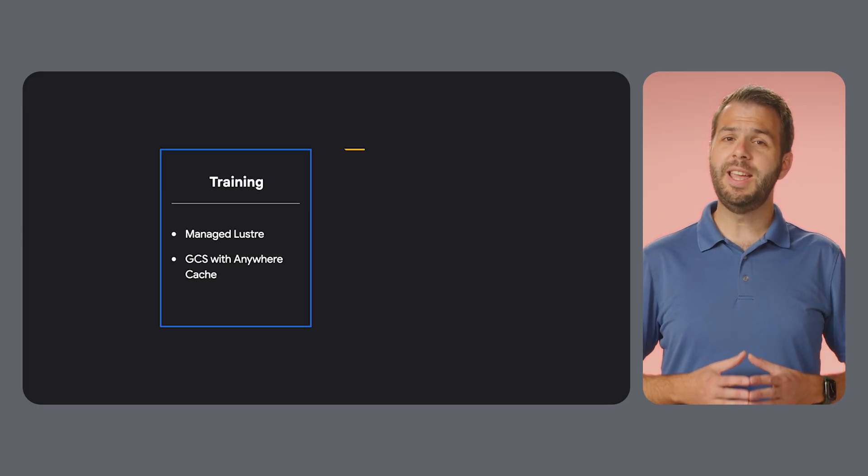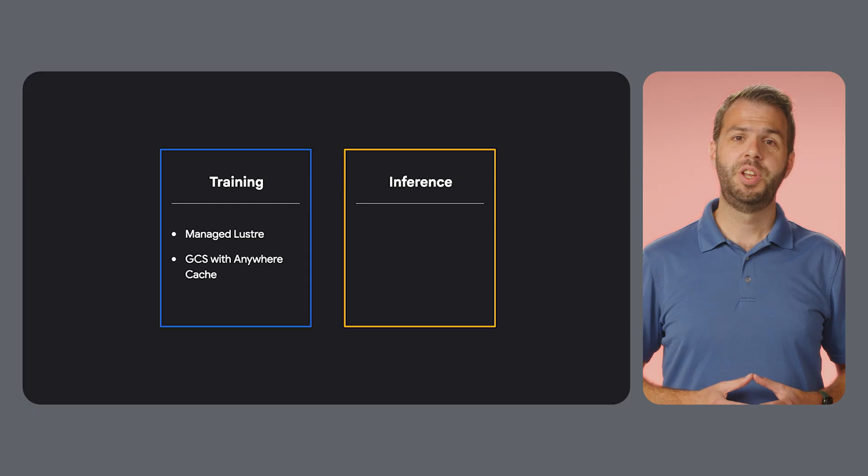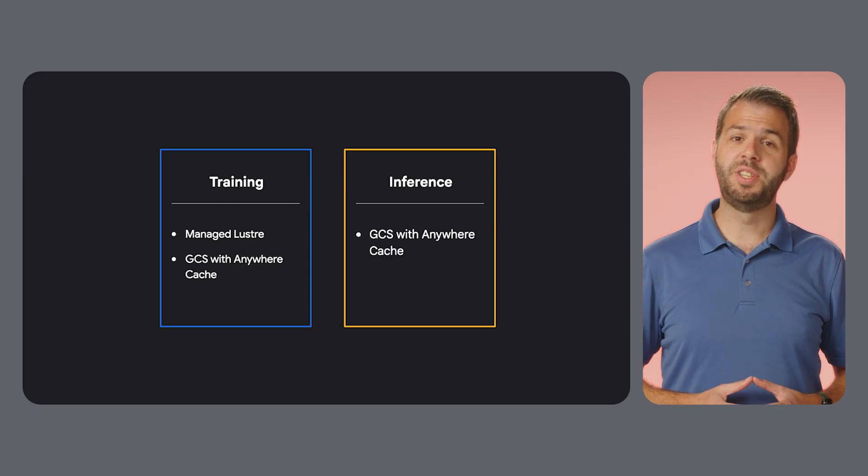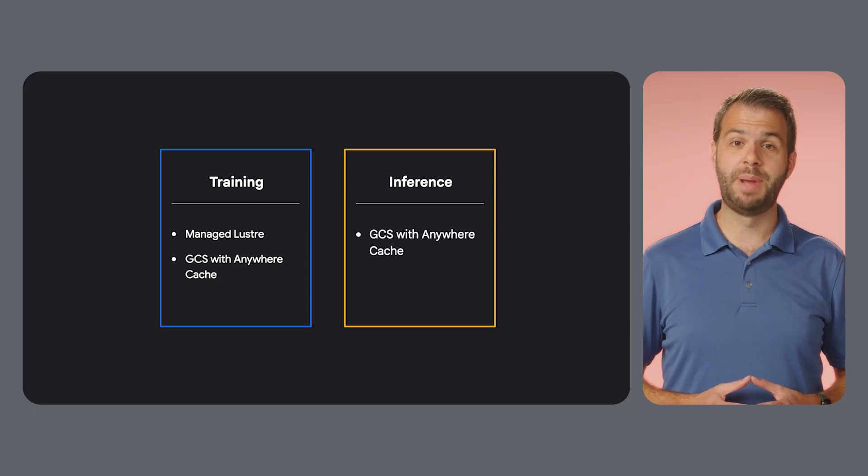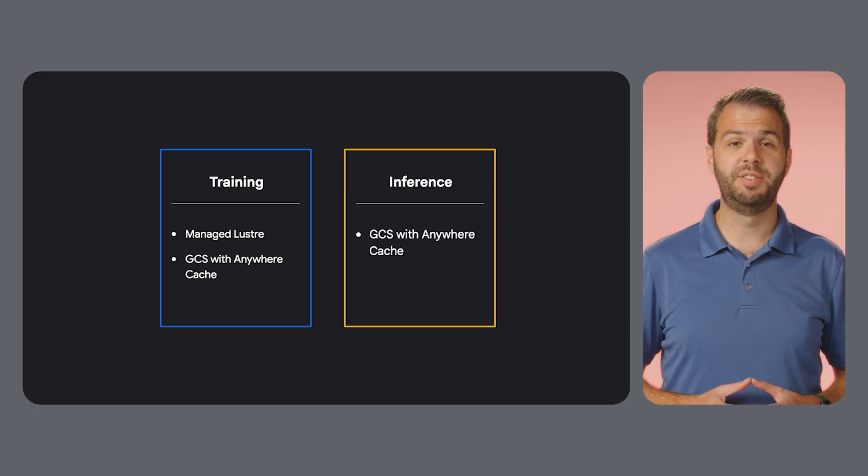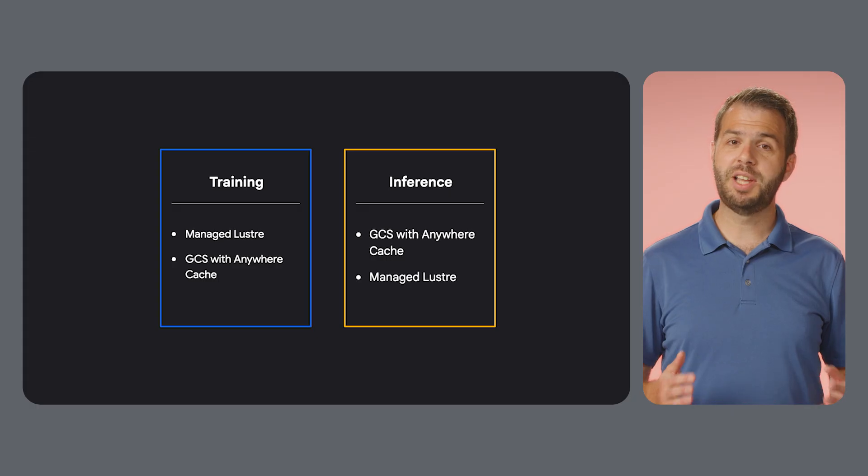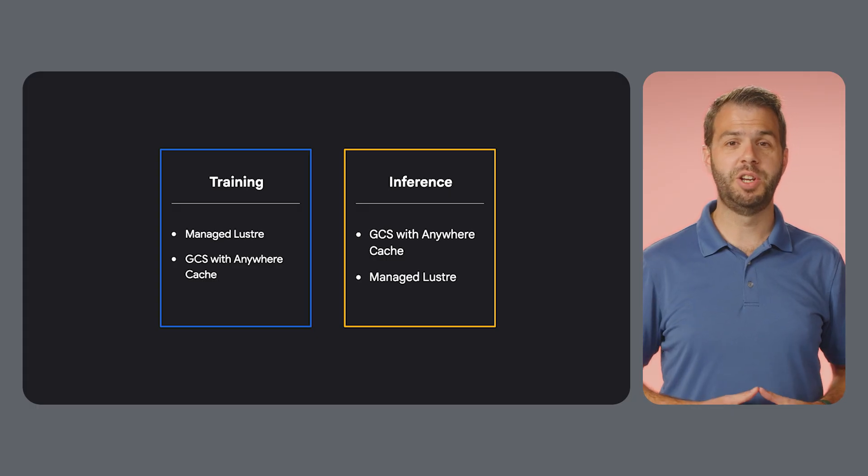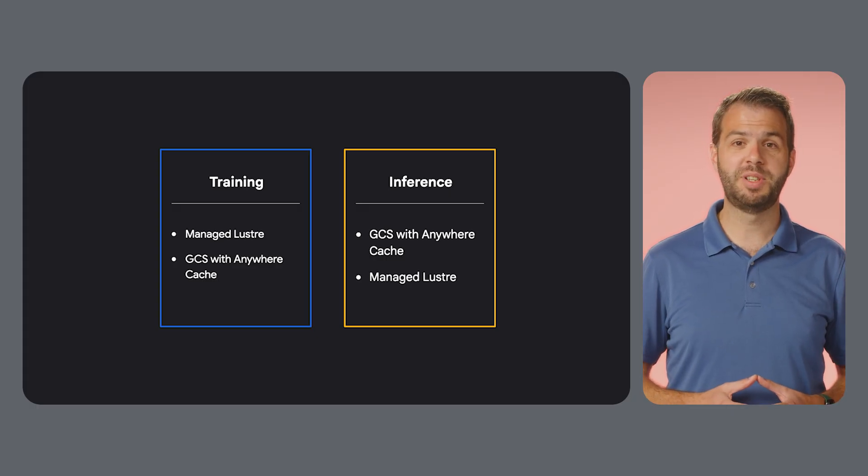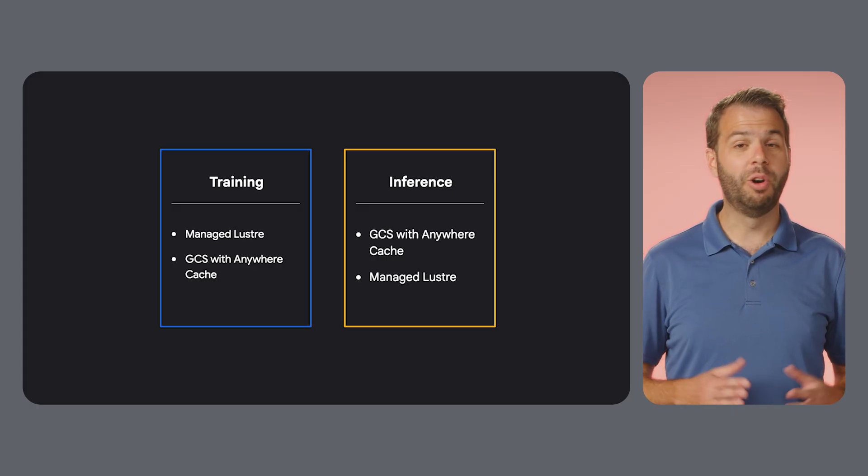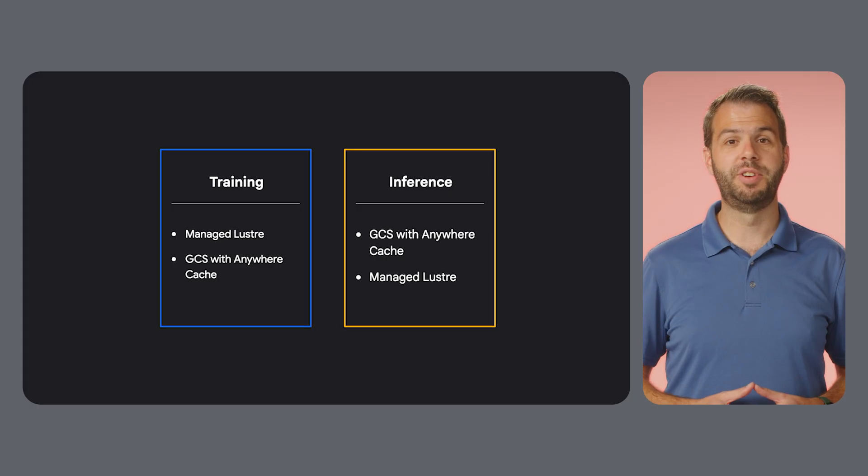For AI inference, your primary choice is GCS with Anywhere Cache for its balance of cost and flexibility. Managed Lustre is your secondary choice when you need the absolute lowest latency or are already using it for training.